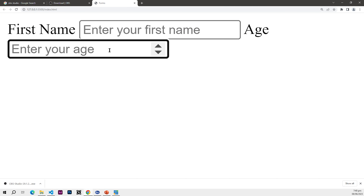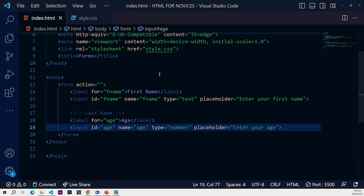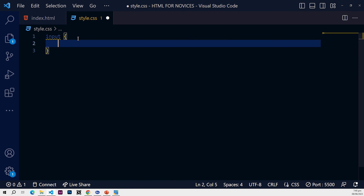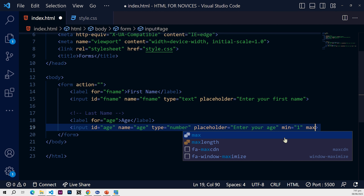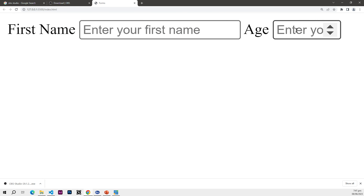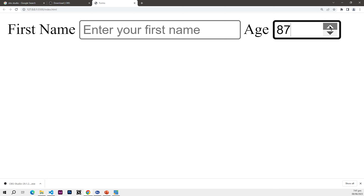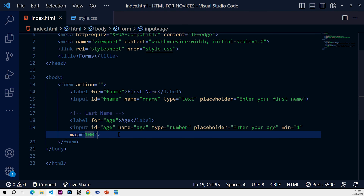Going into the browser, you can see there are controls on the age field since it's a number type. Let me go into the CSS and give the input a margin-bottom to add some spacing. We can also add validation attributes: since it's an age we don't want it to go below one, so we use the 'min' attribute set to 1, and 'max' set to 100 since a person probably won't be older than that. Testing it, the controls don't go below 1 or beyond 100.